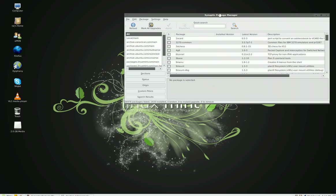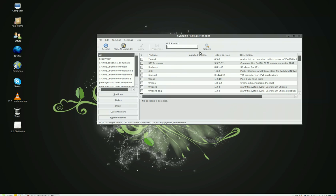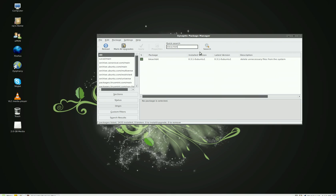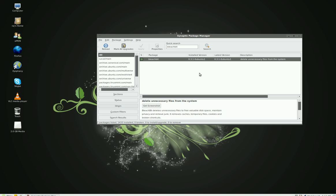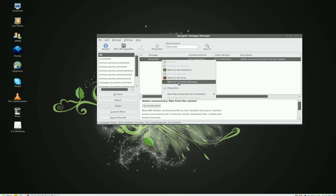The first thing you want to get is Bleach Bit, B-L-E-A-C-H-B-I-T. Once you install it—I already have it installed—but right-click on it, mark for installation, and hit apply.